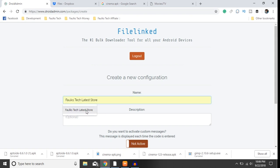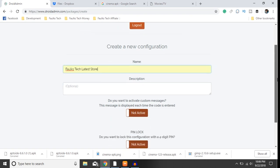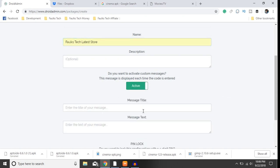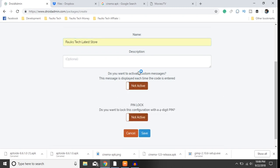Faultstech Latest Store. You can give it a description, you can do quite a few things such as make a custom message like my other stores have, but you can do that at your own discretion. I'm going to click Save.